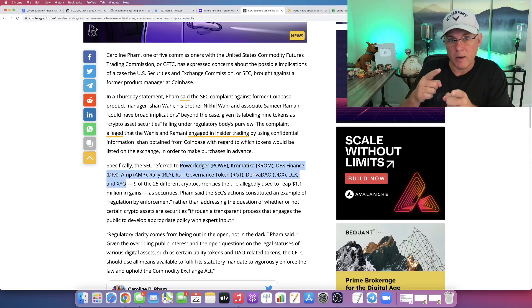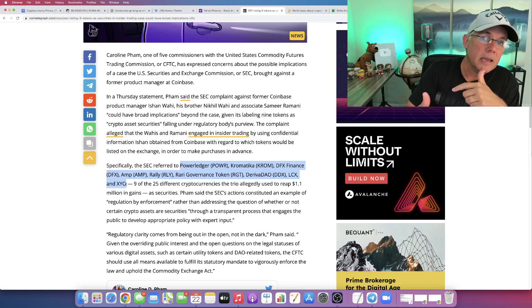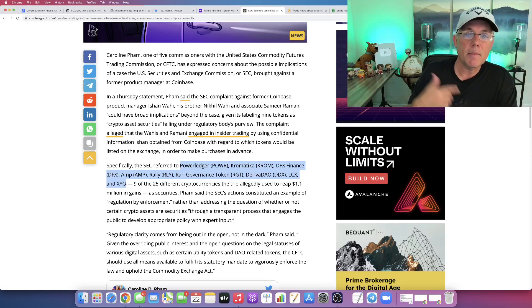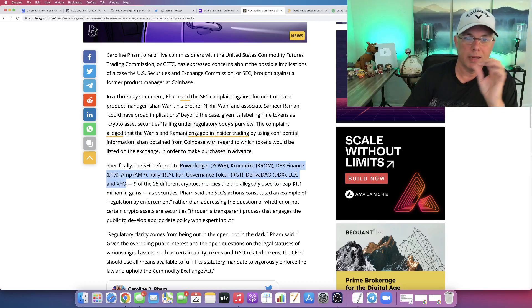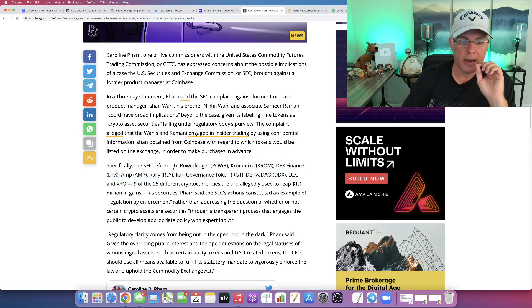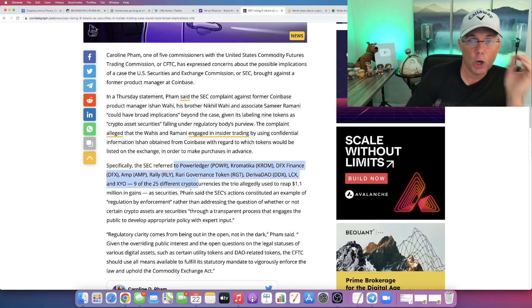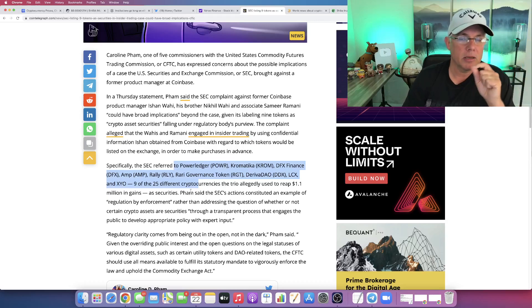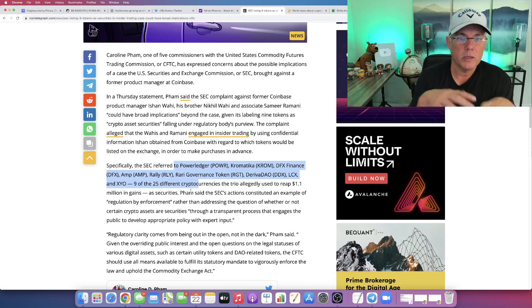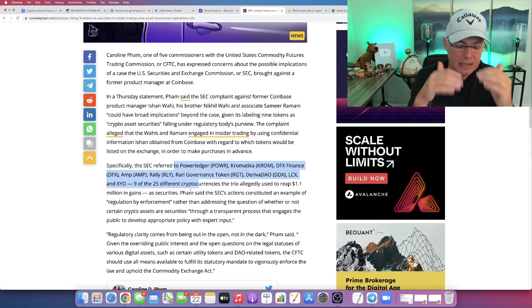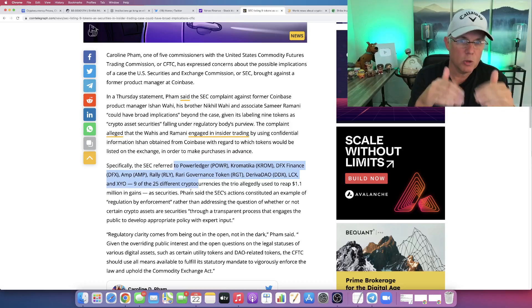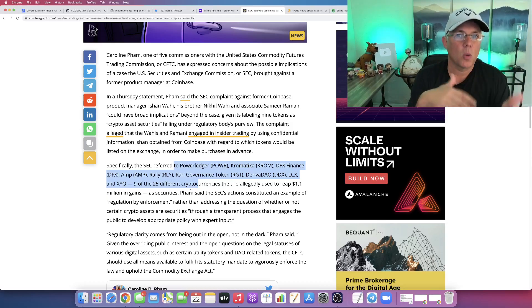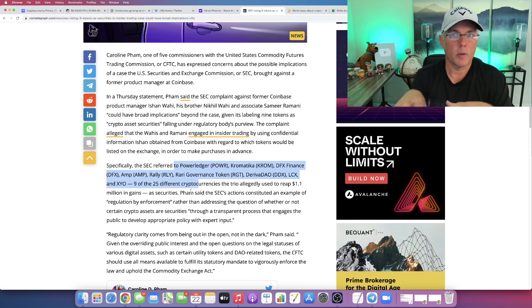But beyond that, the SEC is labeling these nine tokens in this lawsuit as a security. They're labeling them as a security because the SEC wants to be the regulatory body over crypto.